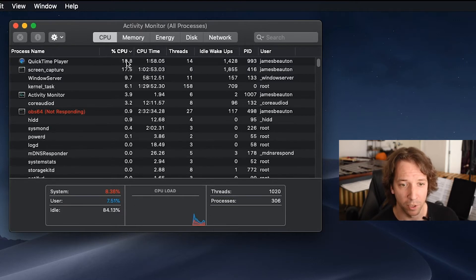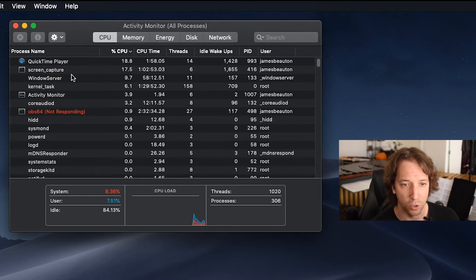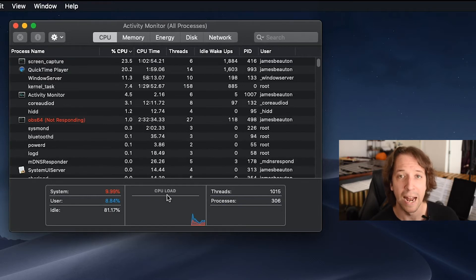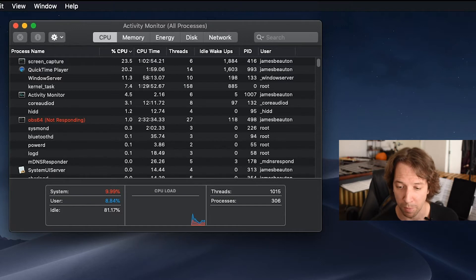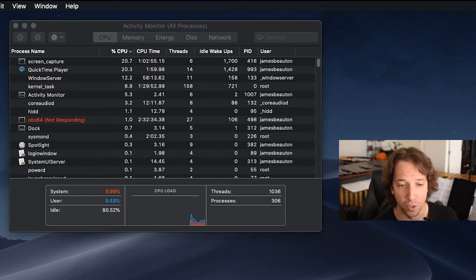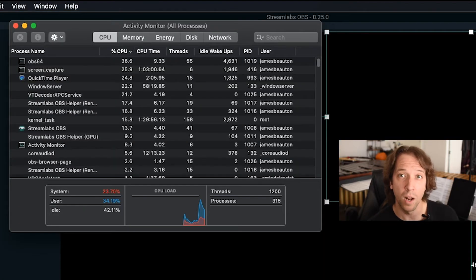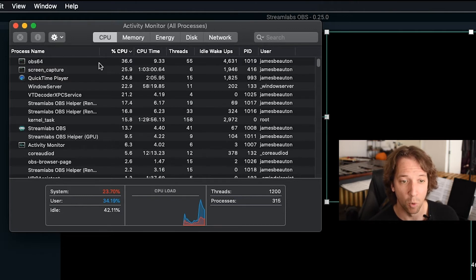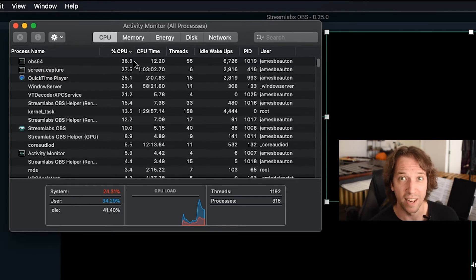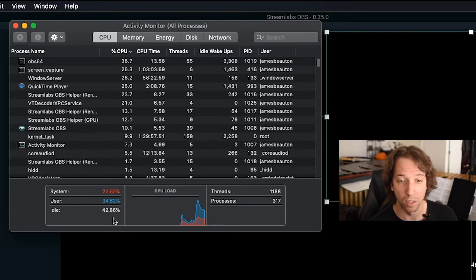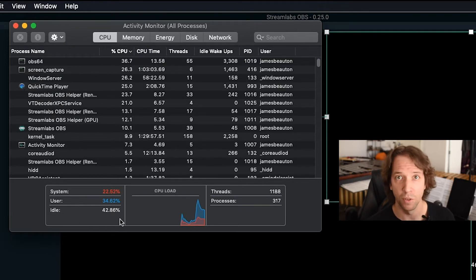Here you can see that QuickTime player is using 18%, screen capture is using 17%, etc. Now, if I load up OBS Streamlabs, for example, let me just click that. Let's watch what happens to the CPU. I load it up, and all of a sudden OBS is at the top. I'm using a lot more CPU percentage than anything else at all. And I'm only now down to idle at 42%. That's pretty good — that's totally fine to stream.